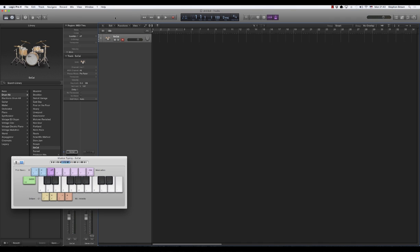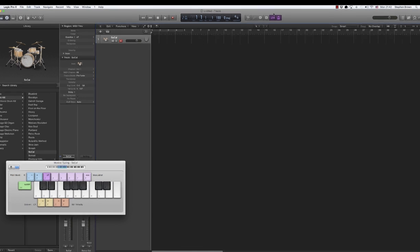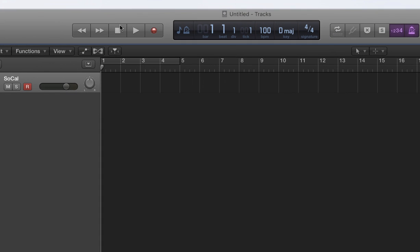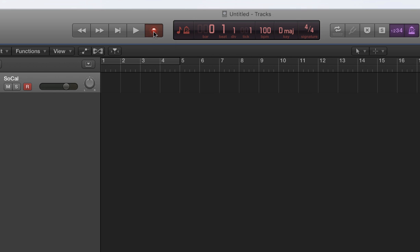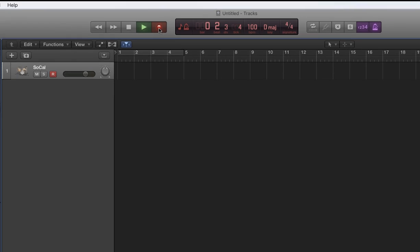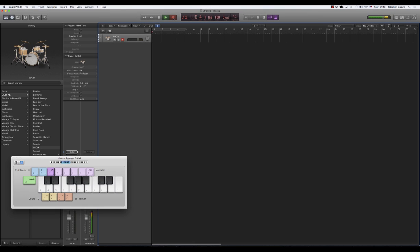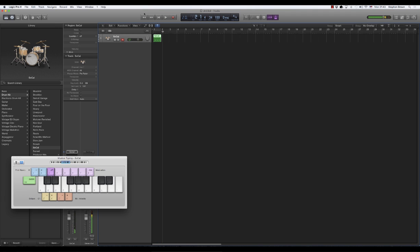Next thing you're going to do is actually create just a four beat count-in. So make sure that SoCal, we've got record armed and press the record button and then be ready to press that E to match the timing. Record. And boom, I'm done. That's my four beat count-in.